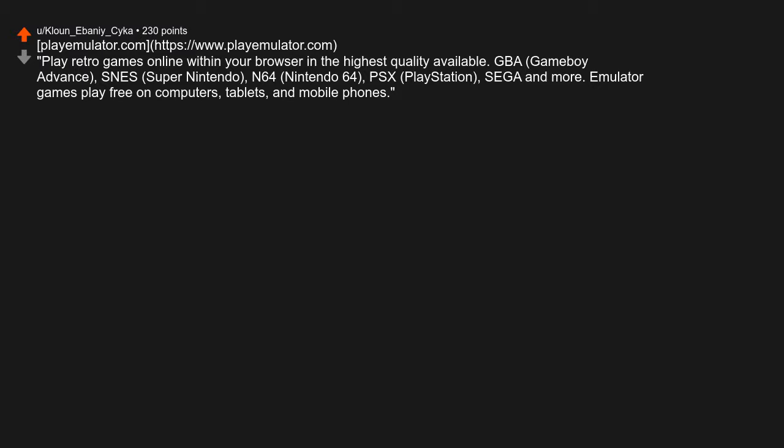PSX, PlayStation, Sega, and more. Emulator games play free on computers, tablets, and mobile phones. Very cool site.